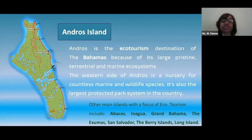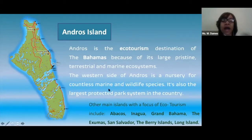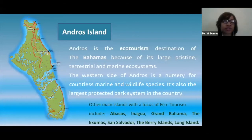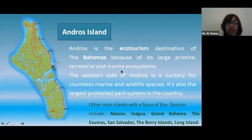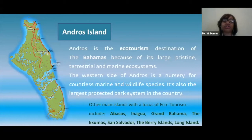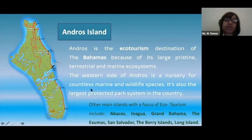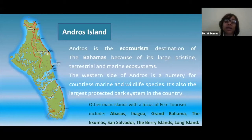Many other islands also focus on ecotourism, such as Abaco, Inagua, Grand Bahama, the Exumas, San Salvador, the Berry Islands, and Long Island. In San Salvador, they actually have a research center where BREEF usually conducts research every summer — especially for educators and young persons — where they go out and research the natural environment, mangroves, and the coral reefs.